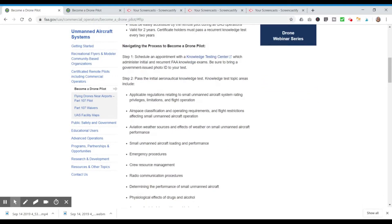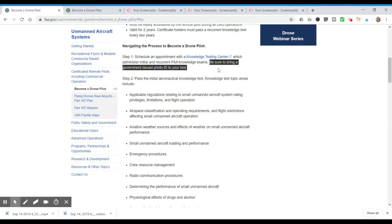The FAA lists step one as scheduling an appointment with a knowledge testing center. I truly think step one is actually to study for the exam first. The FAA publishes a lot of great free resources to help you learn and be a safe drone pilot — I'll be sharing some of those with you. When you're ready, click the link to find a testing center nearby. You need to bring a government-issued photo ID with your home address to your test.